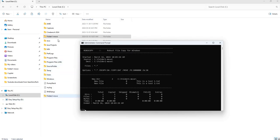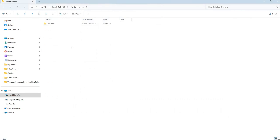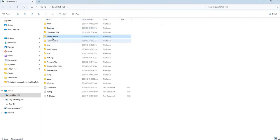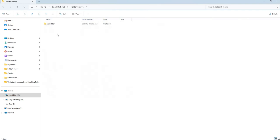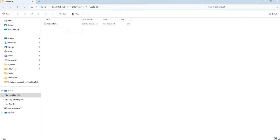That executed pretty quickly. The default behavior of the move flag in Robocopy is to move all the files from the source — just the files themselves — put them into the destination, and then delete them from the source. We can see it deleted the two text files within the main directory folder1-move. But if we go into the subdirectory, we see it didn't delete them.